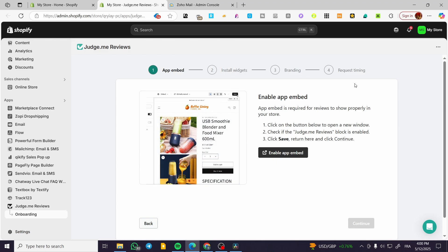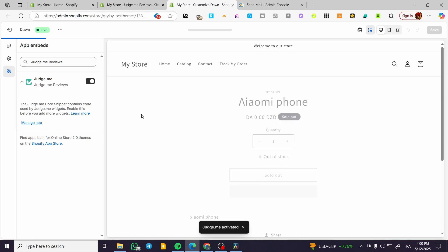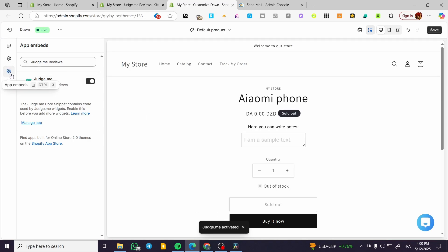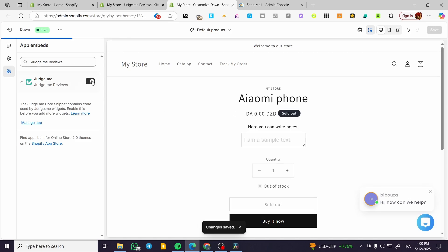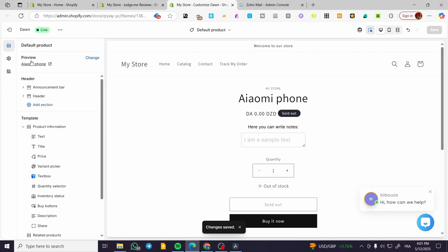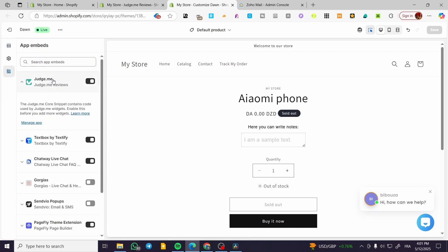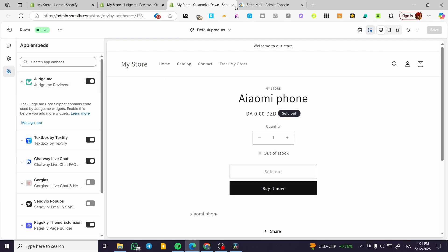Now we are going to enable or start by completing the four steps. The first one is going to be the app embed — we are going to enable it. The second one is the installation of the widget. The third step is the branding, how we are going to use it. And the fourth is the request timing. Now we are going to click on enable app embed. It will open up the Shopify store editor, and we are going to find the app. Normally it will take you right to the app embeds section. I am going to click on save since it has been activated already. The first step is done.